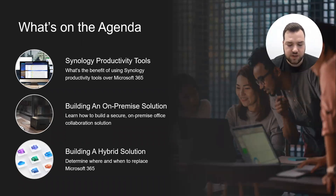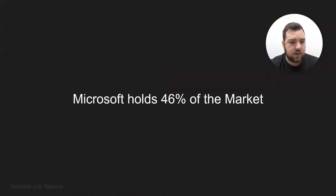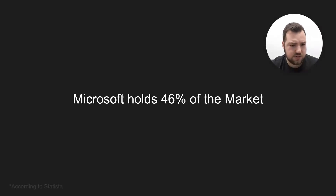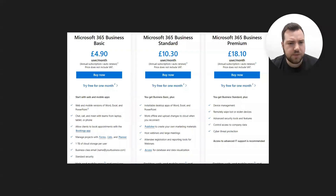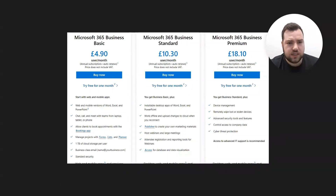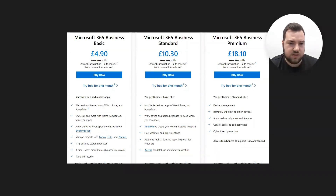We're going to look at how you spec out a secure on-premise suite, then go over building a hybrid solution and determining when and where you need to replace Microsoft 365. Microsoft holds 46% of the cloud productivity suite market — these stats are according to Statista — so that's a reasonable market share. We've brought up the Microsoft 365 costs: the Business Basic plan at £4.90.